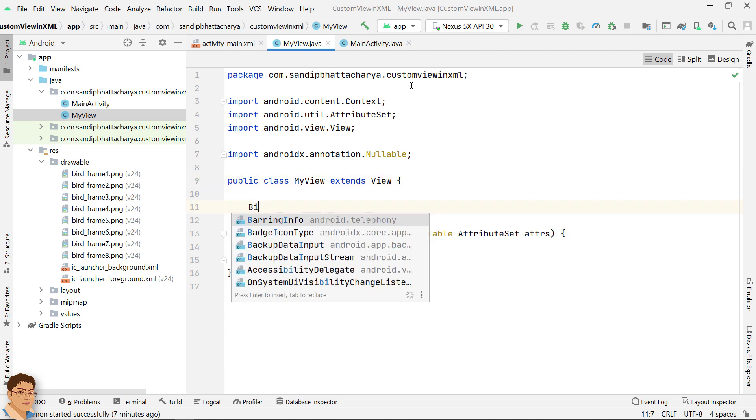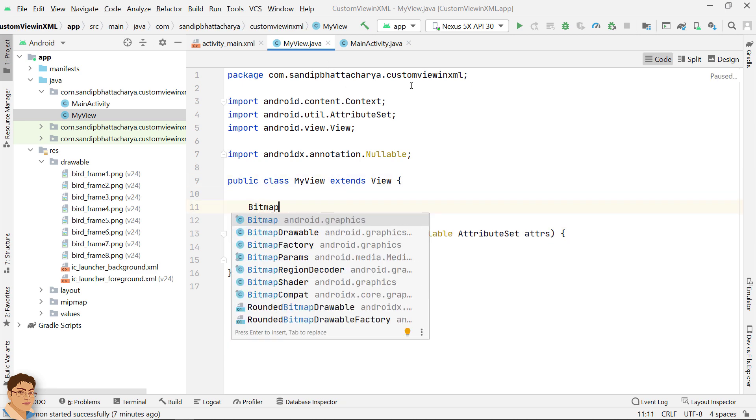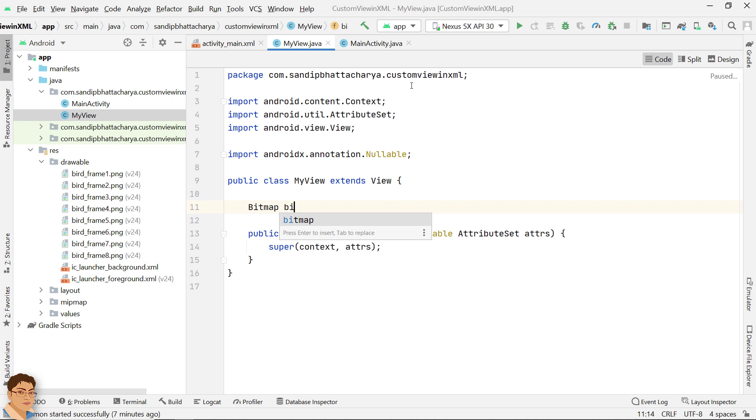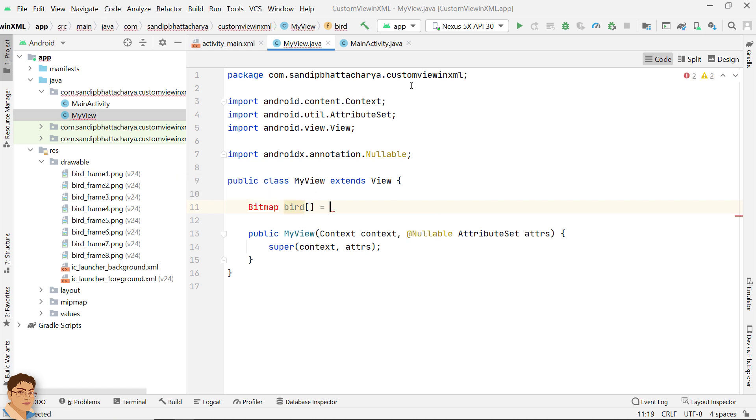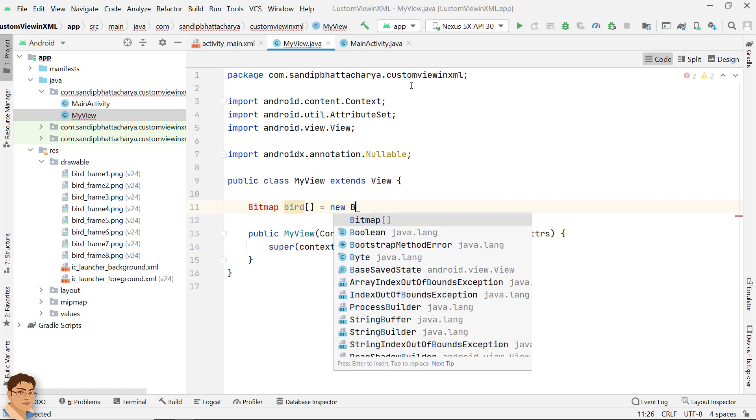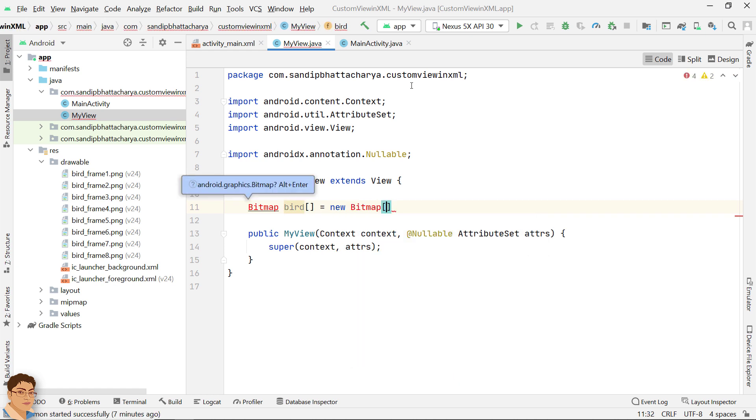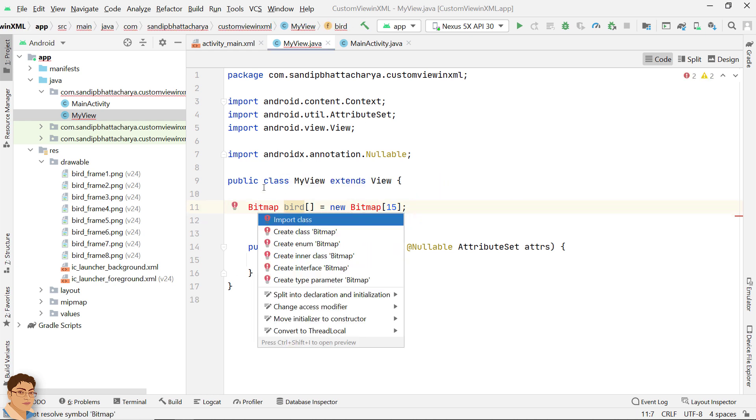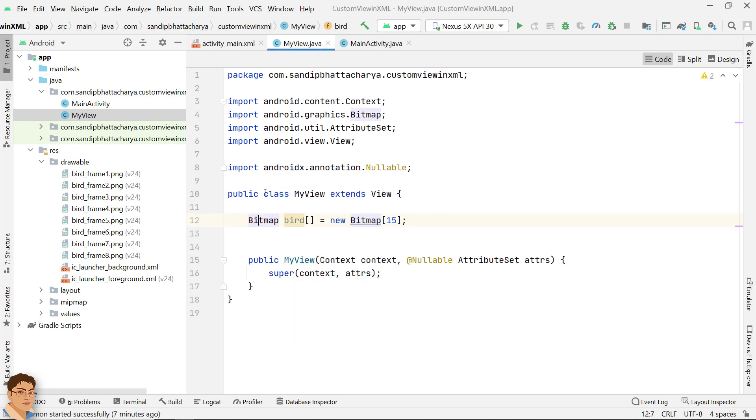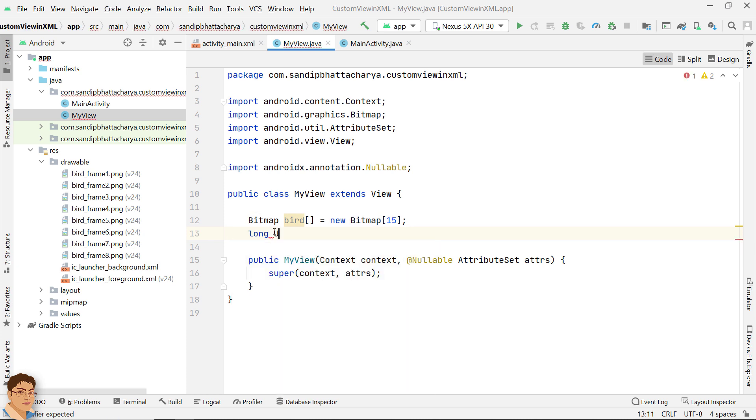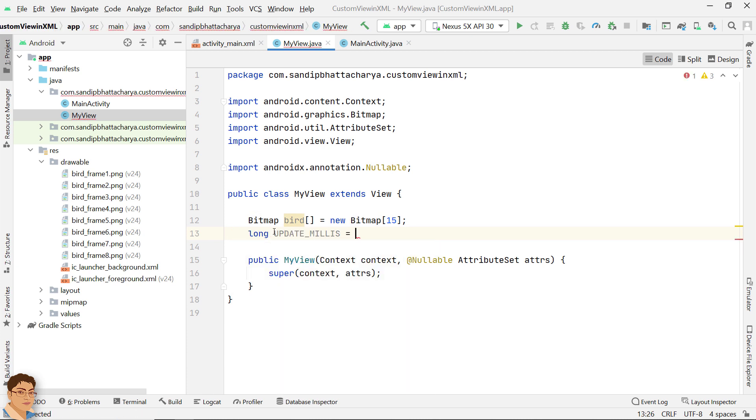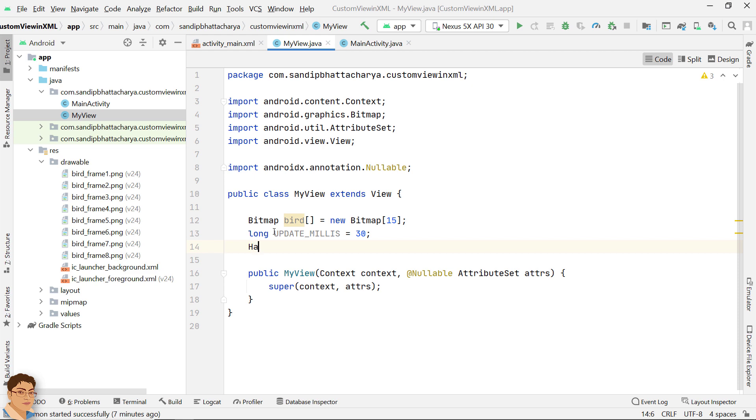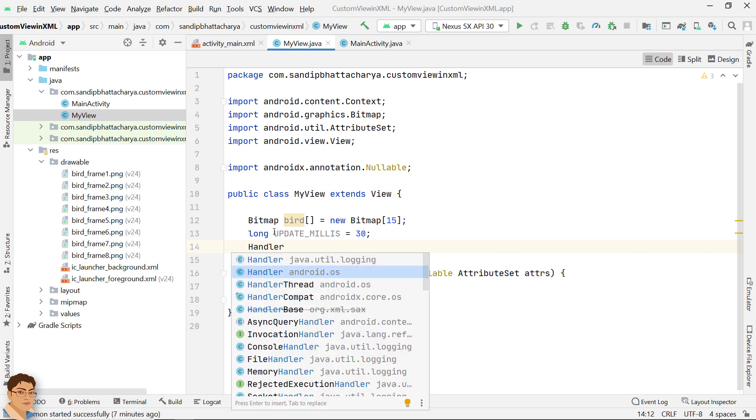Create a bitmap array of eight elements to hold the eight bird bitmaps. Declare a few more variables related to the animation.